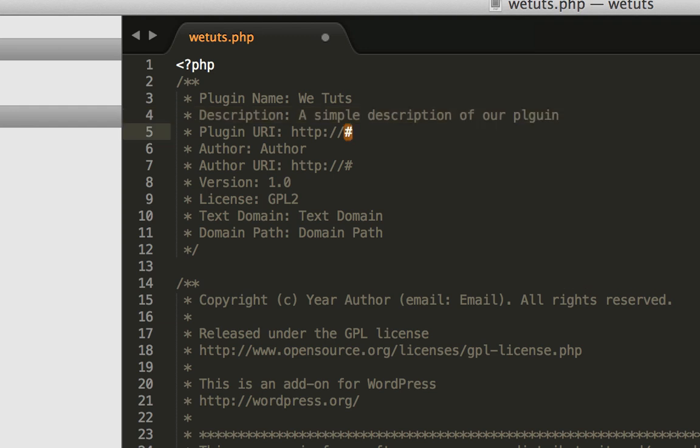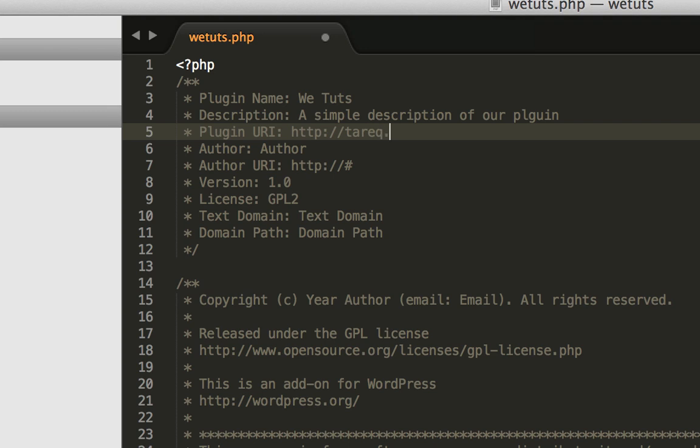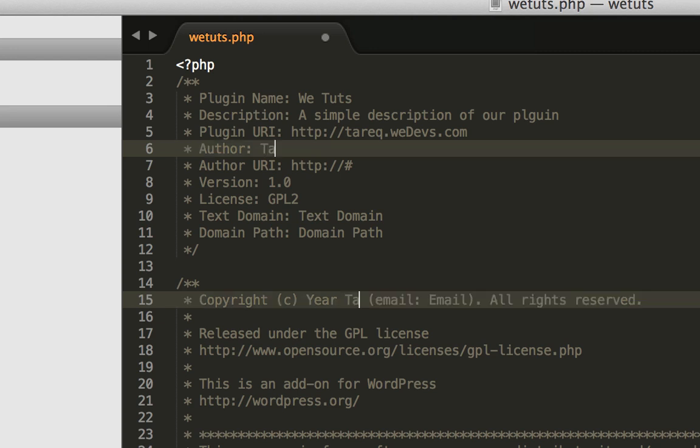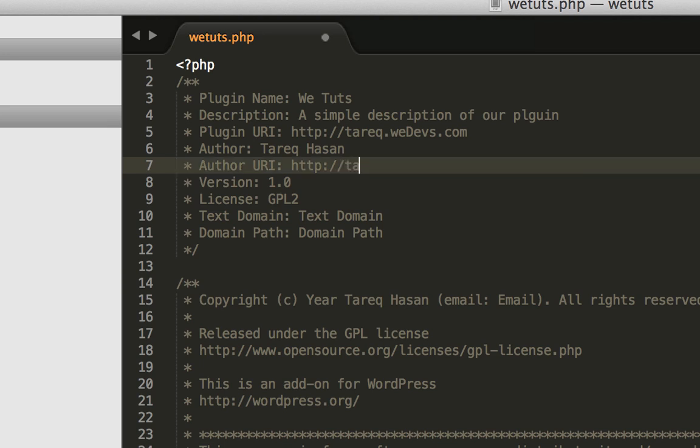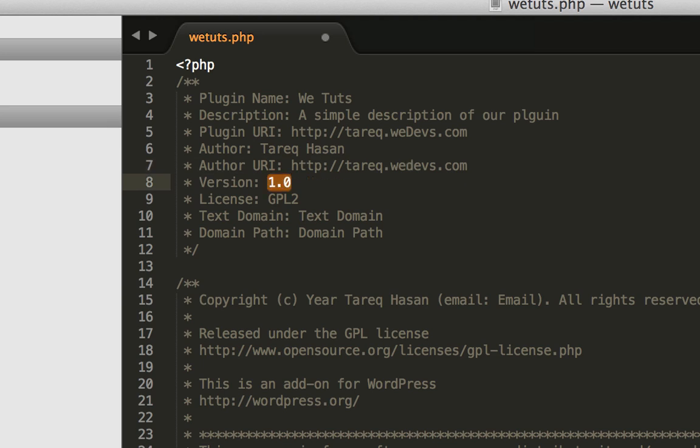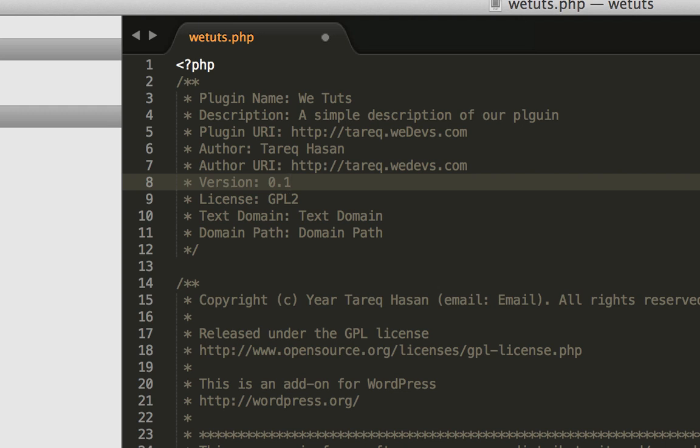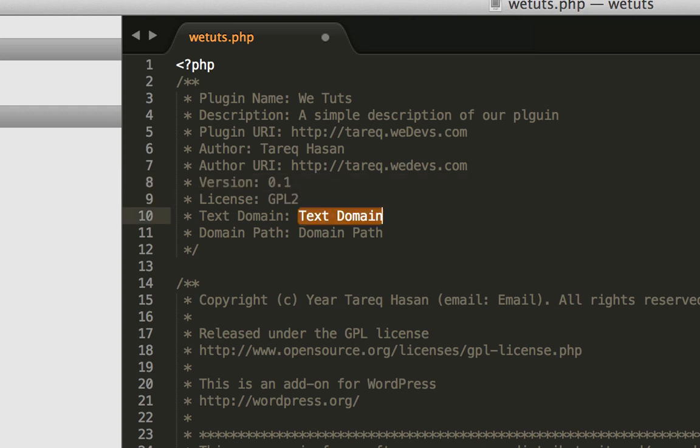Plugin URL is where the plugin details page will be. I'll add my blog URL. Then author name, author URL, version which is 0.1, and license. The license must be GPL v2 or later. WordPress is GPL licensed, so derivative works like themes and plugins must also be GPL.